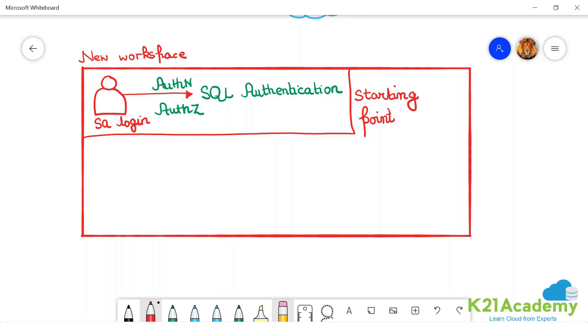So this is the starting point. This guy is there who is the admin. He has some login, sql.sa.admin name username and then some password. He has it.